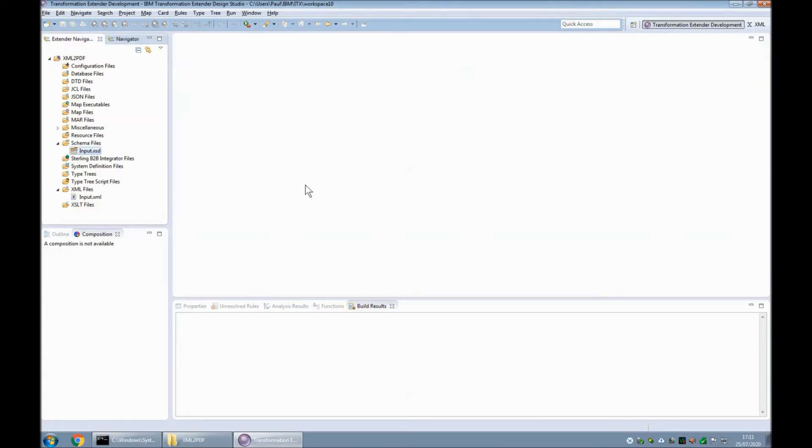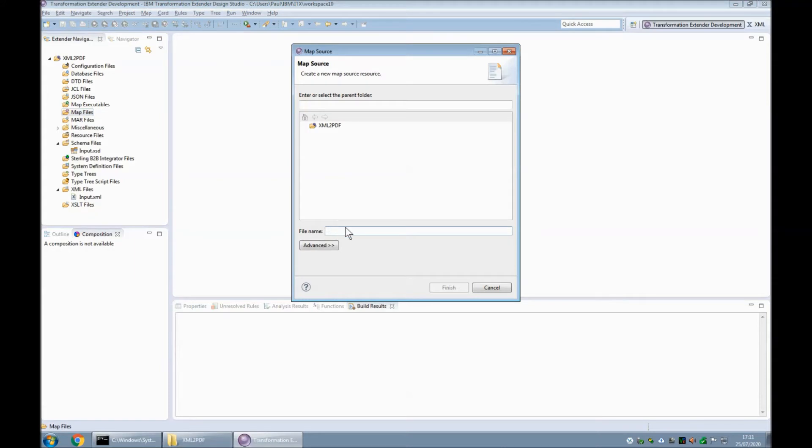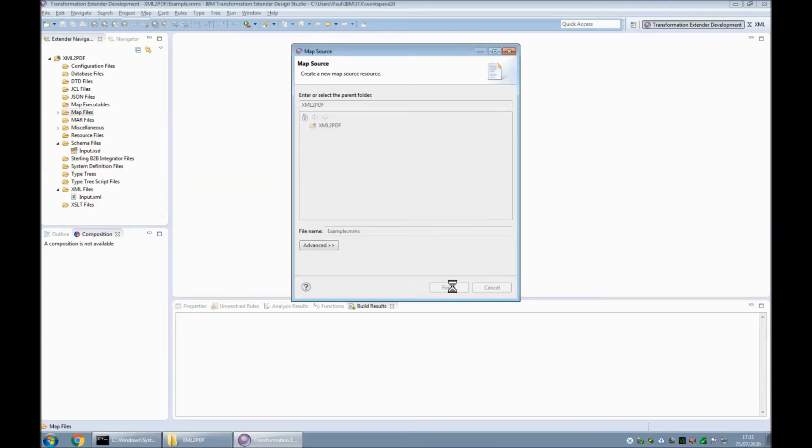Okay, let's go on to creating my map now. So I go into the map file section and choose New Map Source. I'm going to call this map source example.mms. It's going into my project and I click Finish.